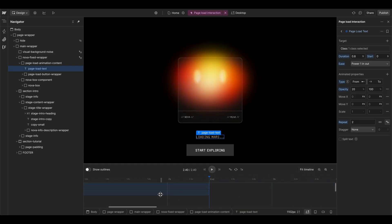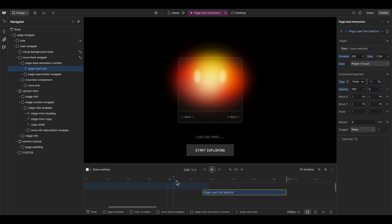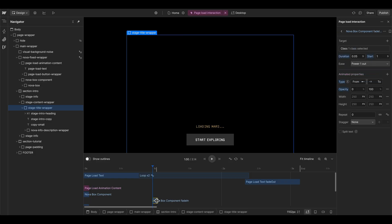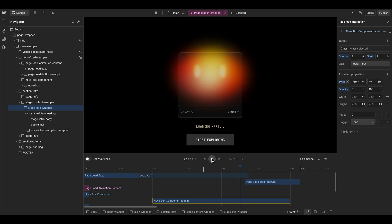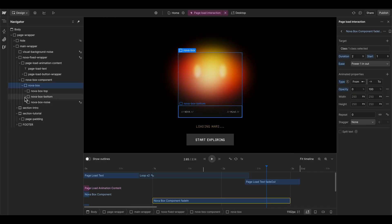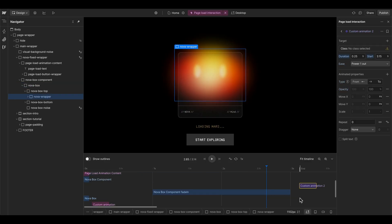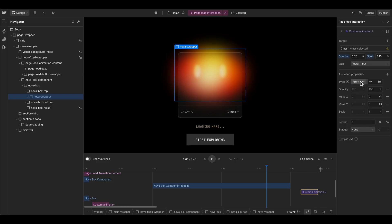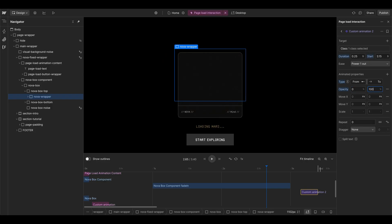The easing should be power in and out so it's a little smoother. Then at the end we duplicate this one without the repeat, and it should go from 100 to zero — we can overlap these a bit. The loading text pulses for about one second, then the Nova component box should appear, taking about two seconds to slowly animate in with a power in-out ease. We also go to the Nova box to fade out the glow in the background, using the Nova wrapper element with opacity from zero to 100.